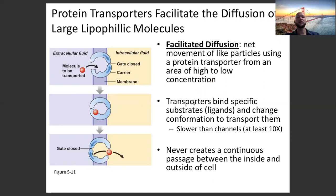These transporters will bind a specific substrate, or ligand — a ligand is something that binds onto a receptor or protein transporter — and changes the conformation to transport them across the cell membrane. Conformation refers to the shape of a molecule, in this case the shape of the protein transporter. So when the substrate binds onto it, it changes the shape of that protein, which transports it through the membrane.